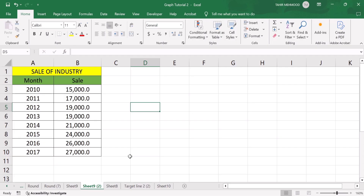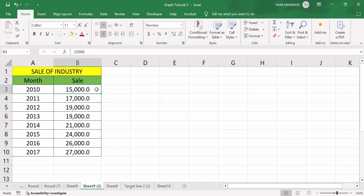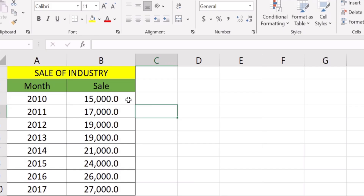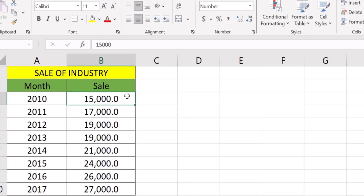Firstly, select the cells you want. For example, if you are interested to add a currency symbol in one cell you can select one cell, or if you are interested to insert currency symbols in multiple cells you can also do that. You will first learn how to add a currency symbol in a single cell — select this one.